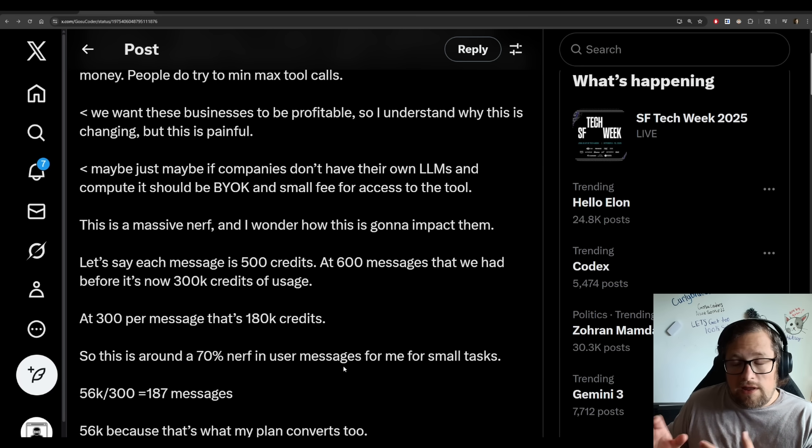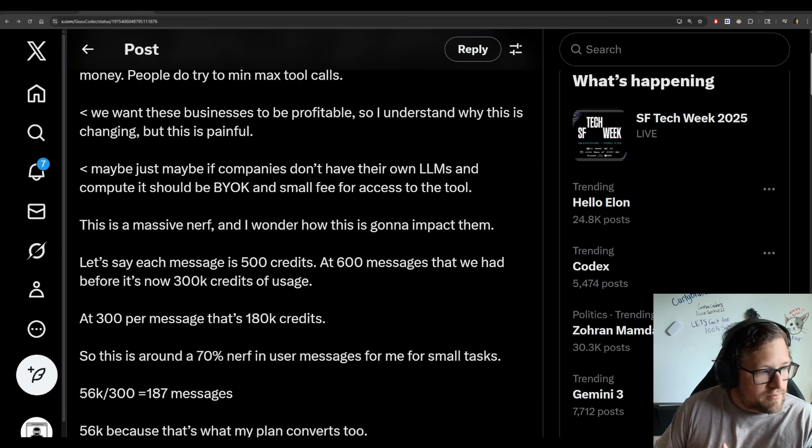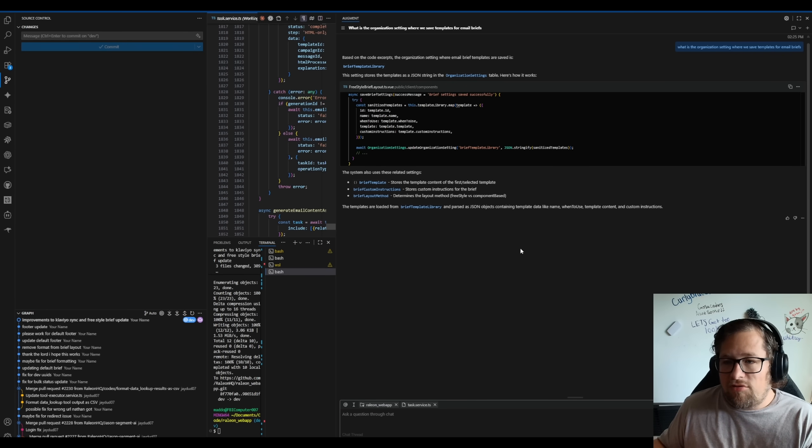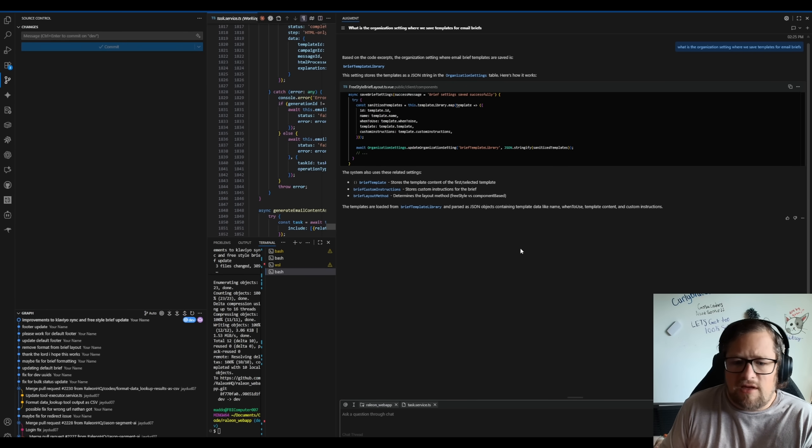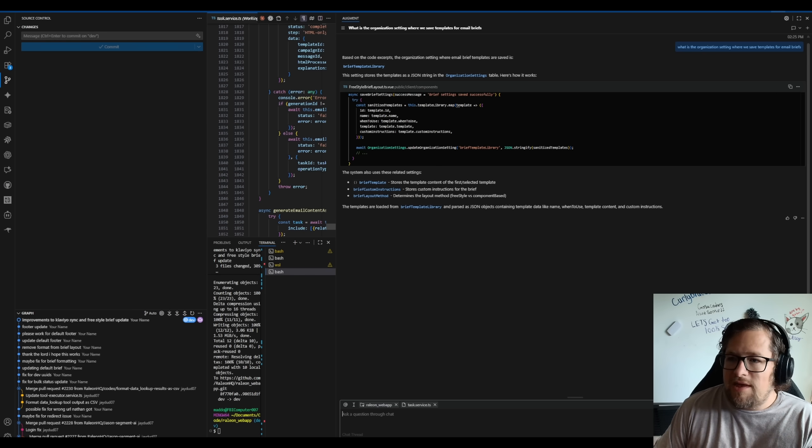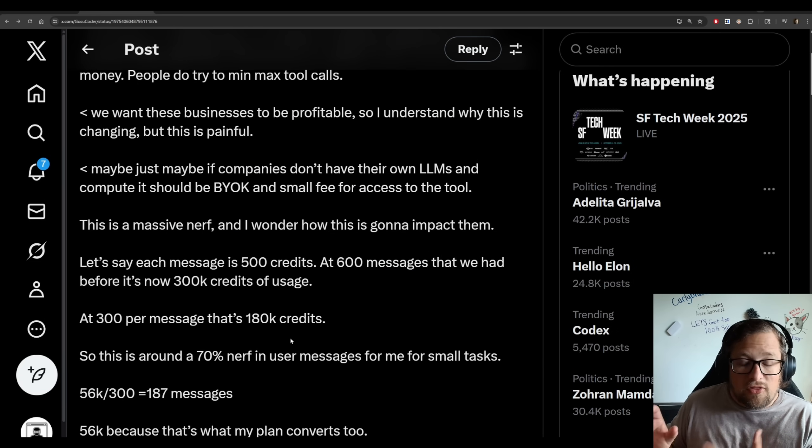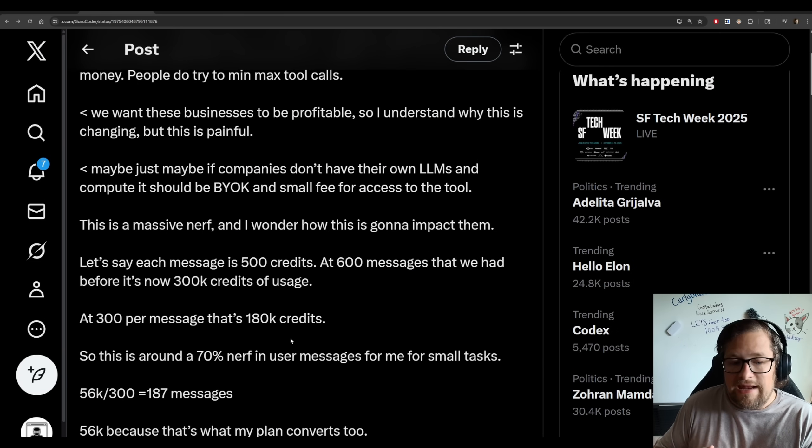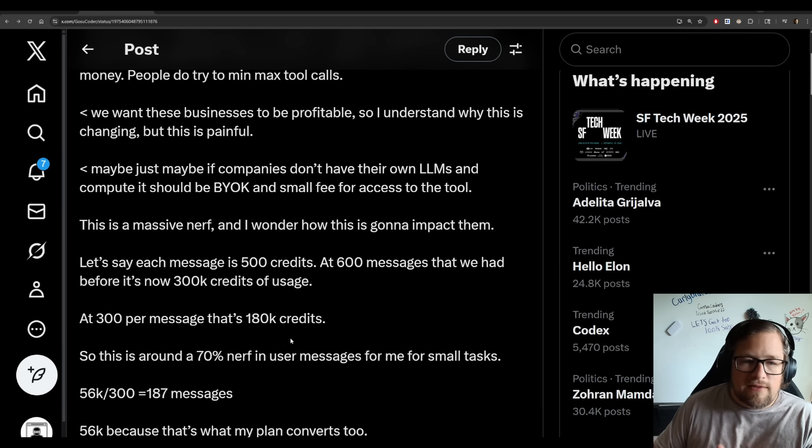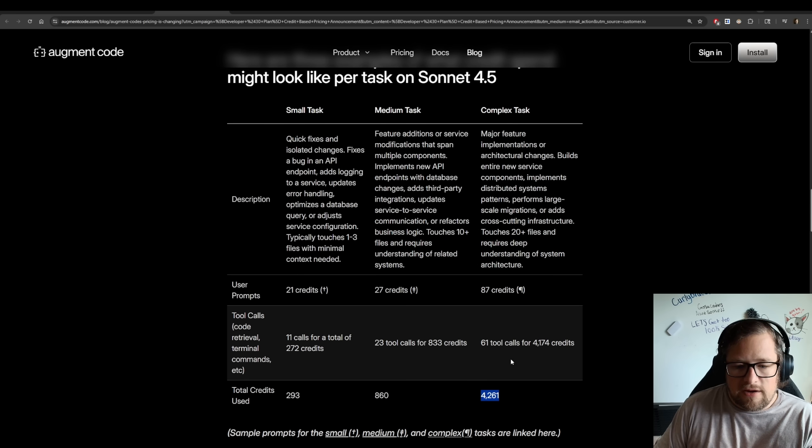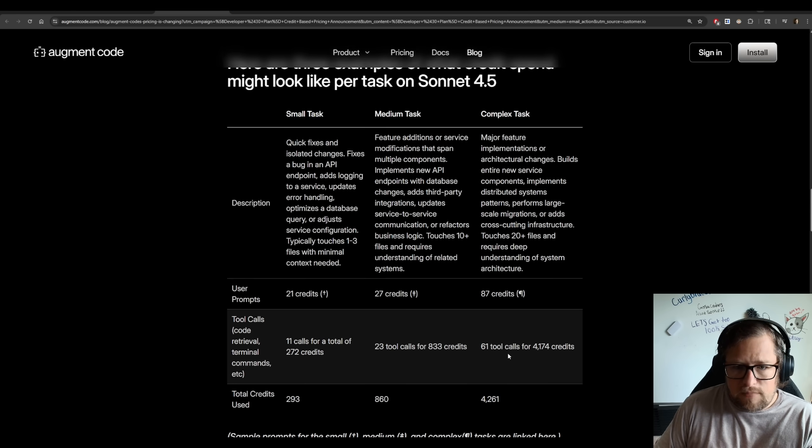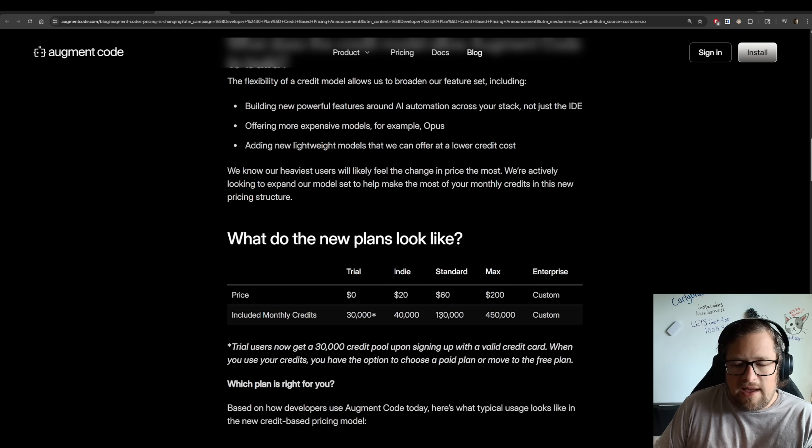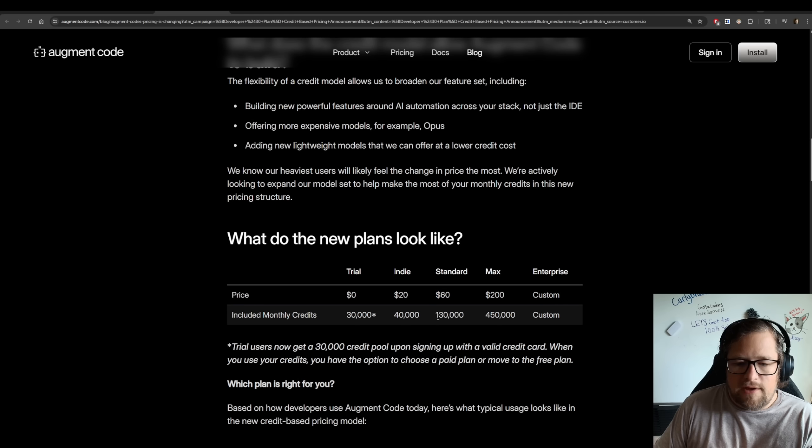Now, there is a case where maybe some of the messages are smaller. In fact, if I jump over here into my Raylion web app, you can see here I asked a simple question. This is a very light credit usage question here. So even at 300 per message, that's 180,000 credits.